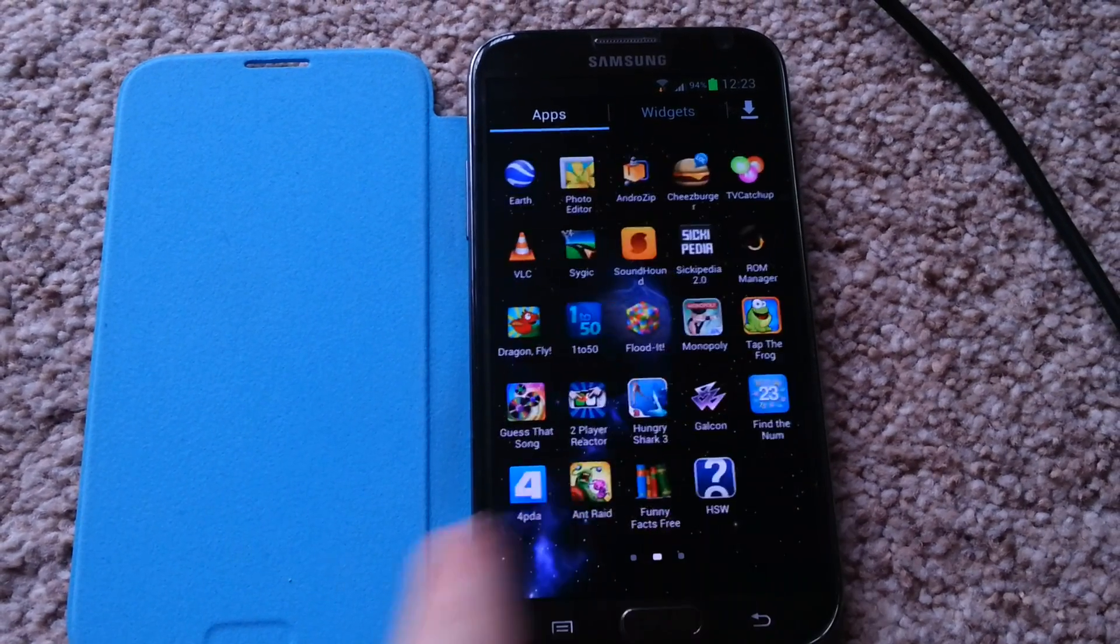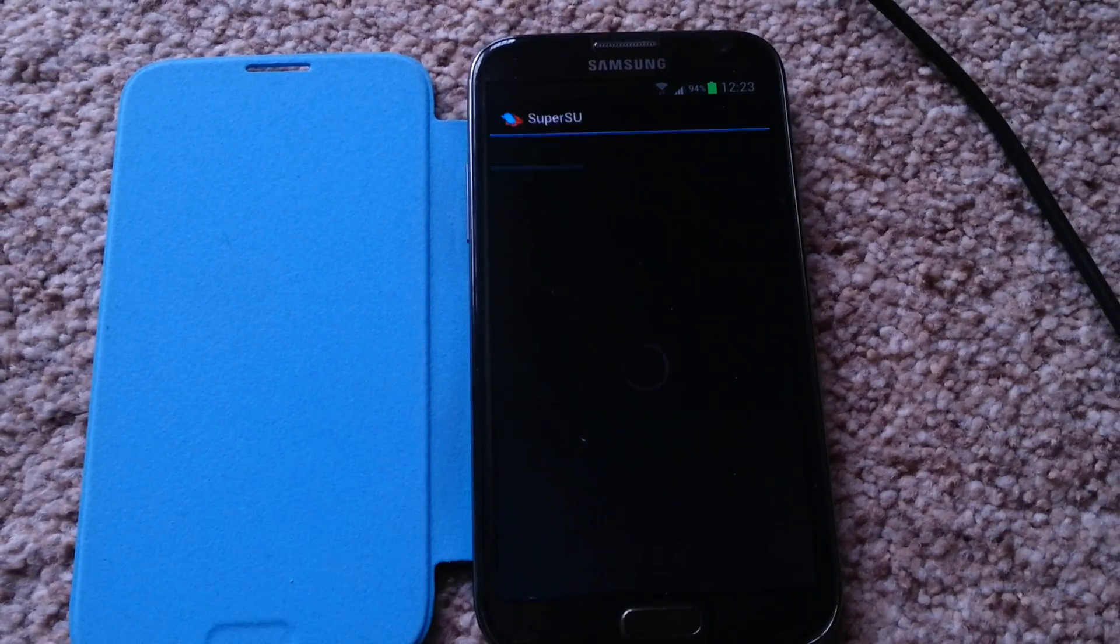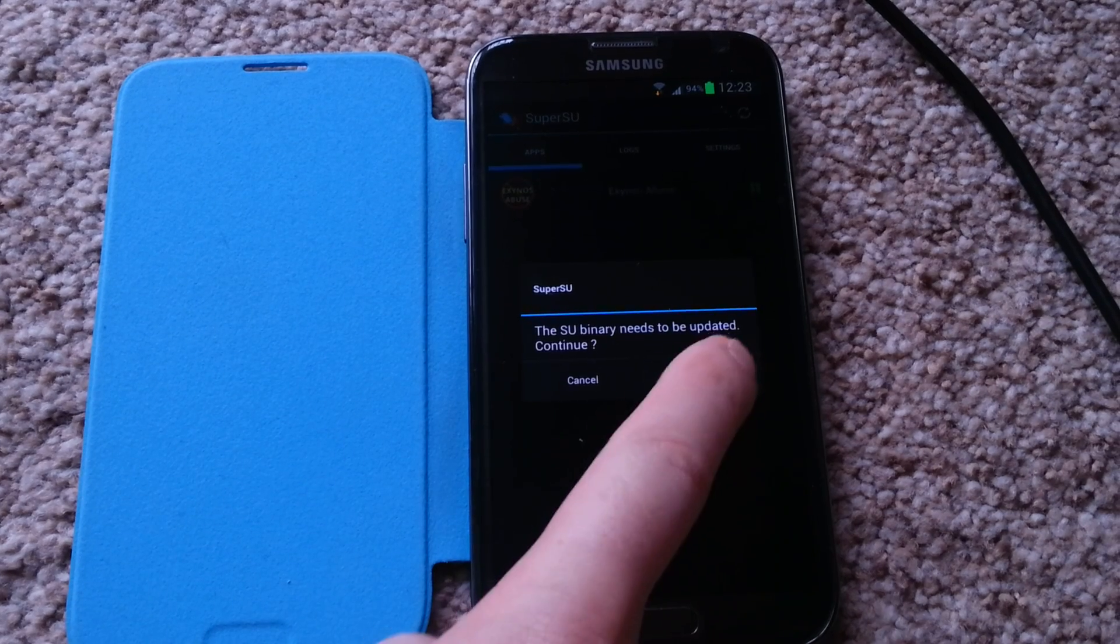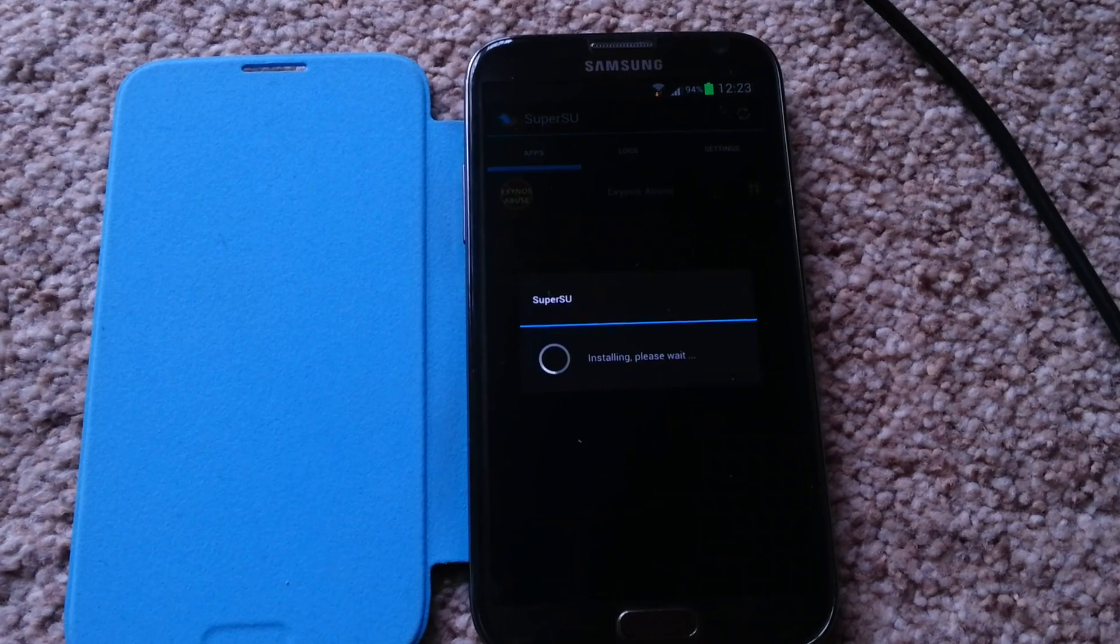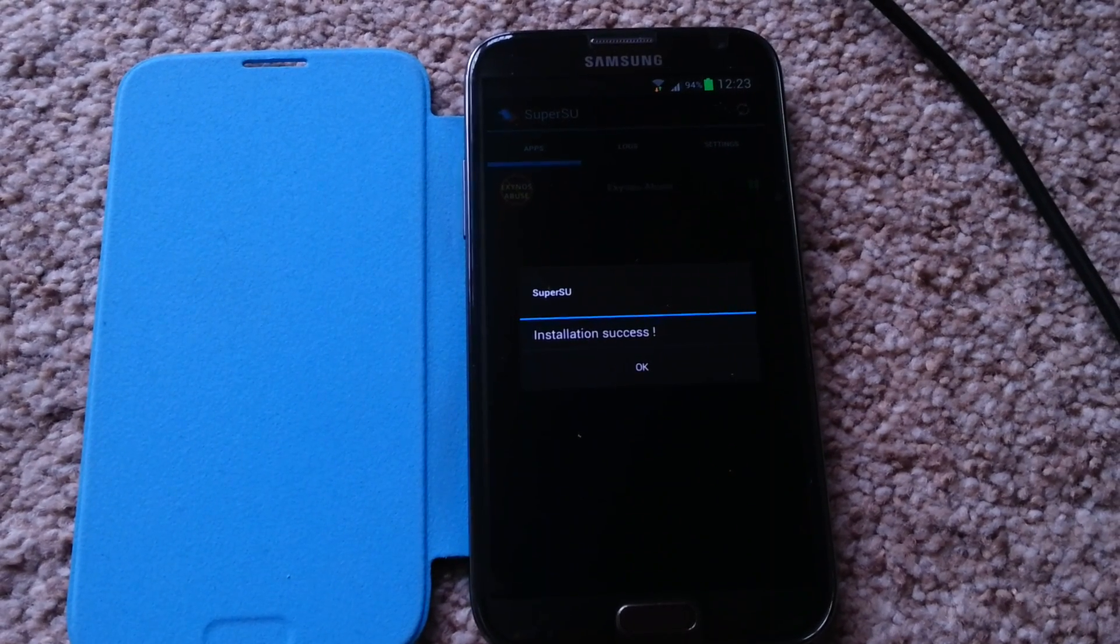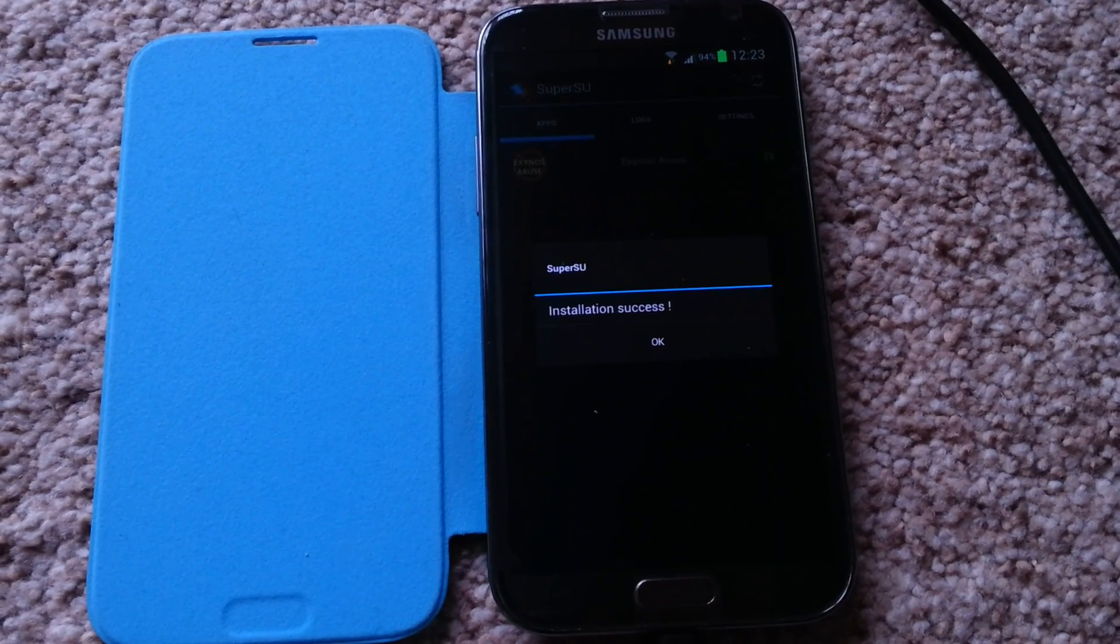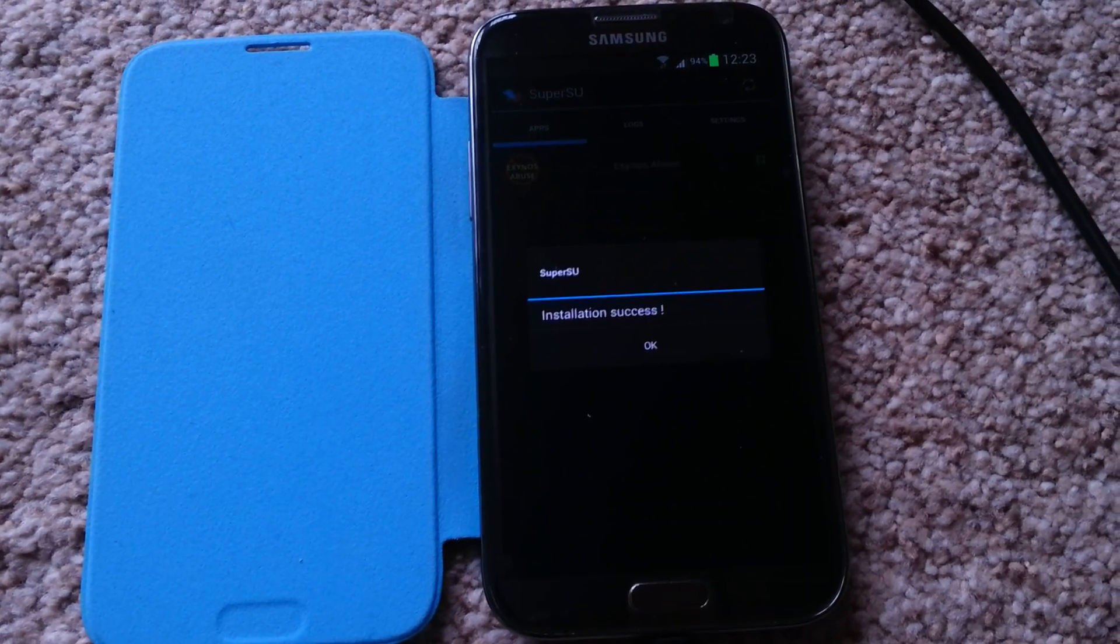Press super user, continue, and that's it. Tickety-boo, your Galaxy Note is rooted.